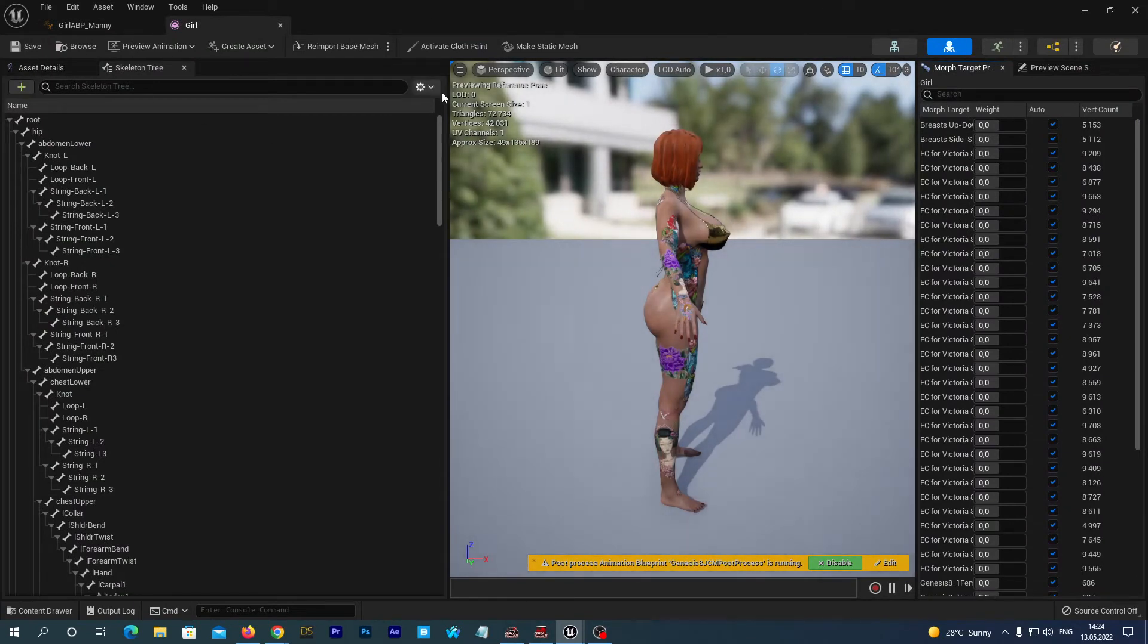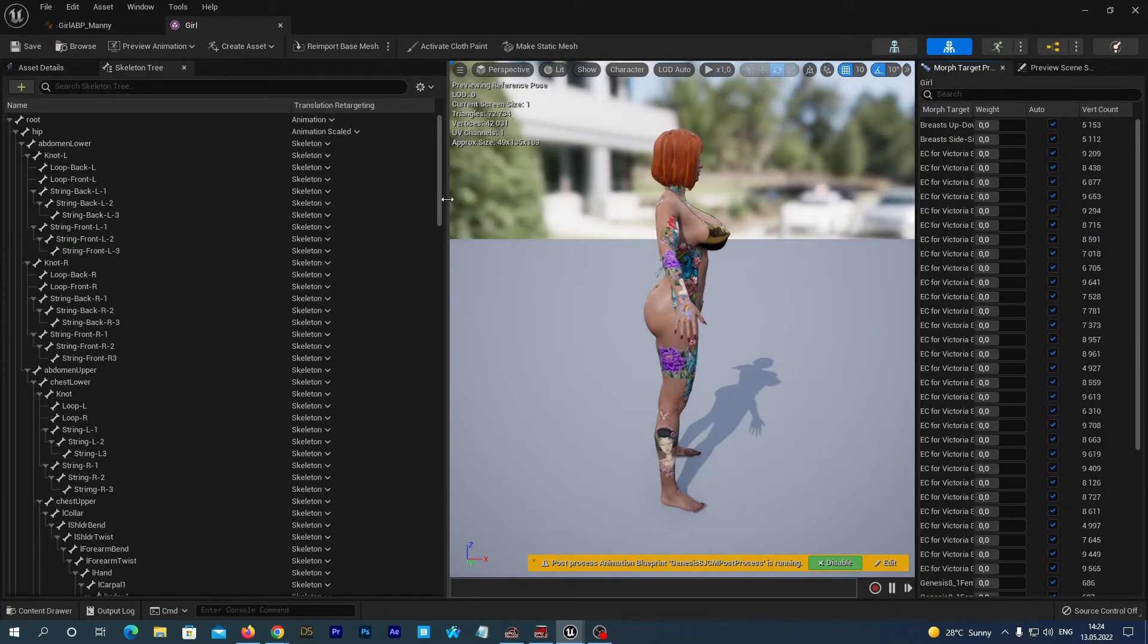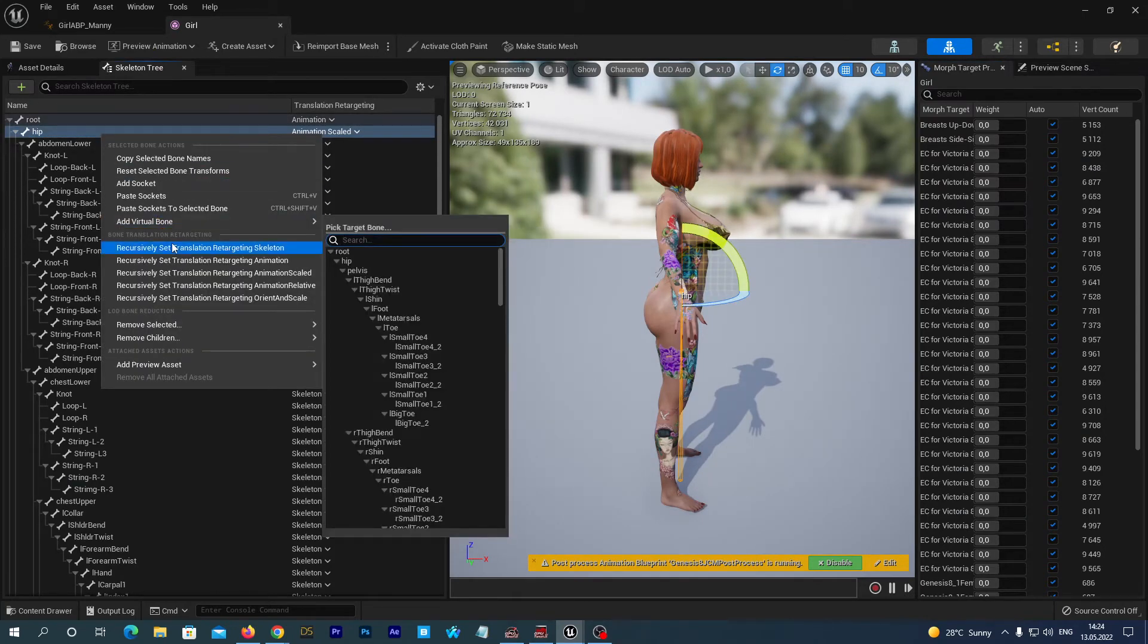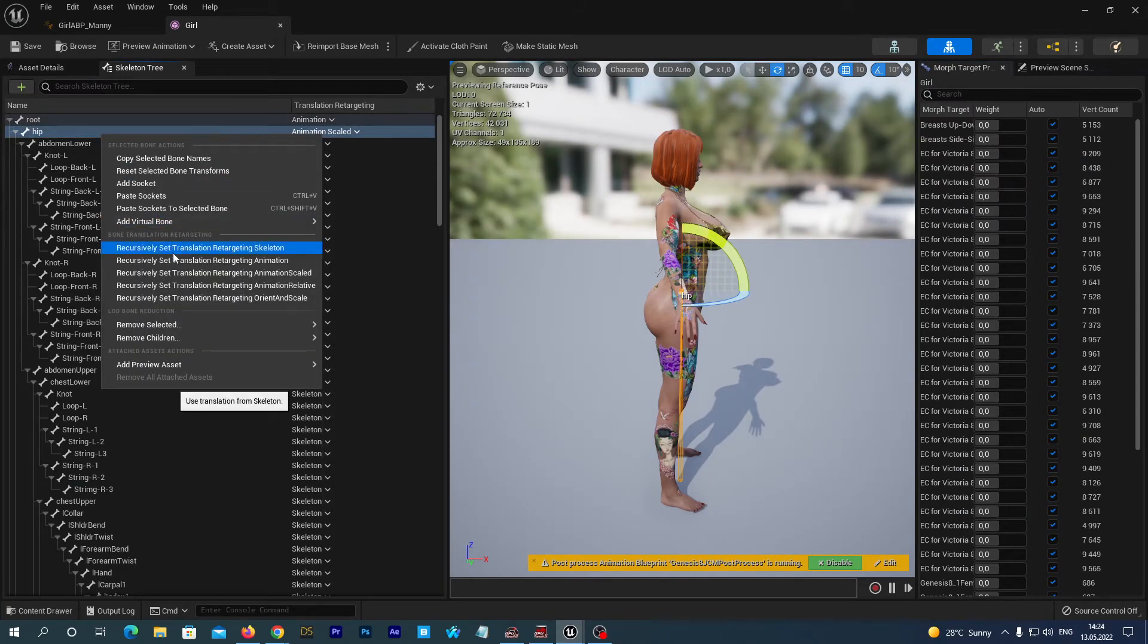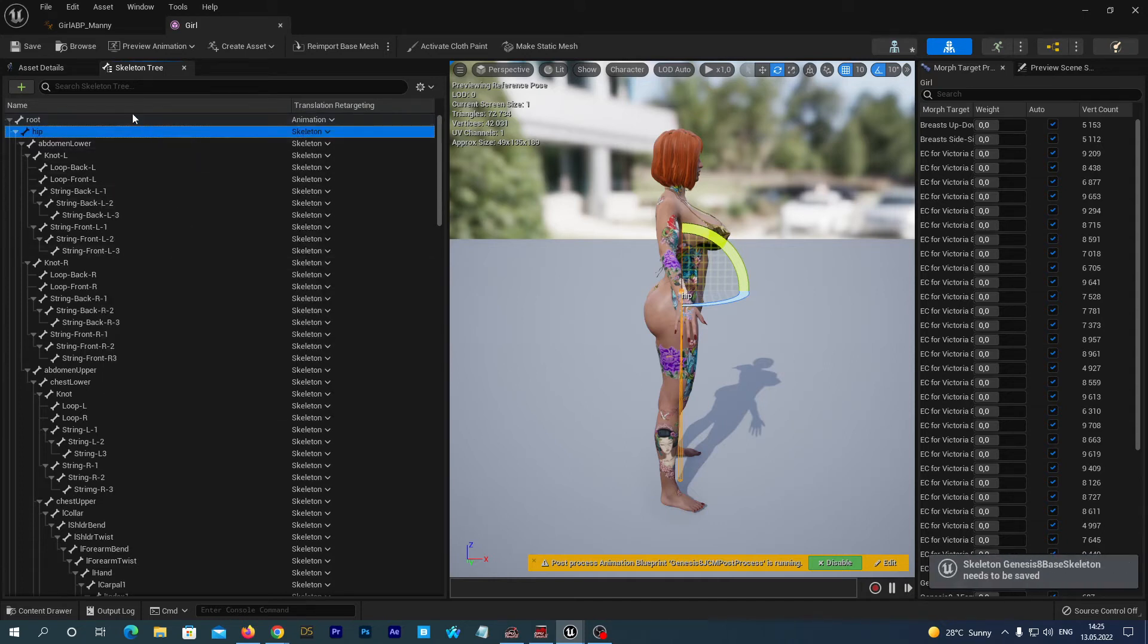In its skeletal tree, we click the gear icon and select show retargeting options. We right click on the hip and choose recursively set retargeting skeleton. It is exactly the thing described in the tutorial.